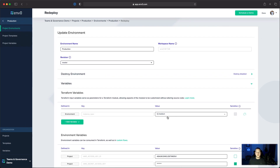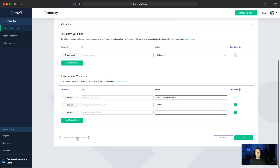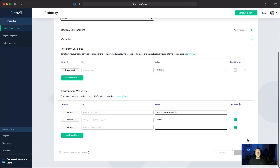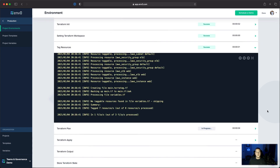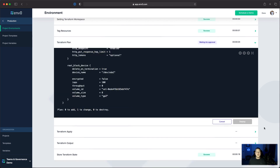Here we are in the production redeploy. We'll go ahead and change from medium to extra large. Because of our rights, you'll see that we can't approve this plan automatically — we're going to need somebody from the infrastructure team with deployer access. We'll go ahead and run that deployment. You'll notice during the deployment that we have a tag resources phase. This runs Terratag recursively across all of your Terraform code, which allows us to tag the taggable resources so we can do cost analysis later. We've made it to the end of the Terraform plan, which is currently waiting for approval. Because of our access, the deploy button here is disabled — we'll need somebody from the infrastructure team to approve that.